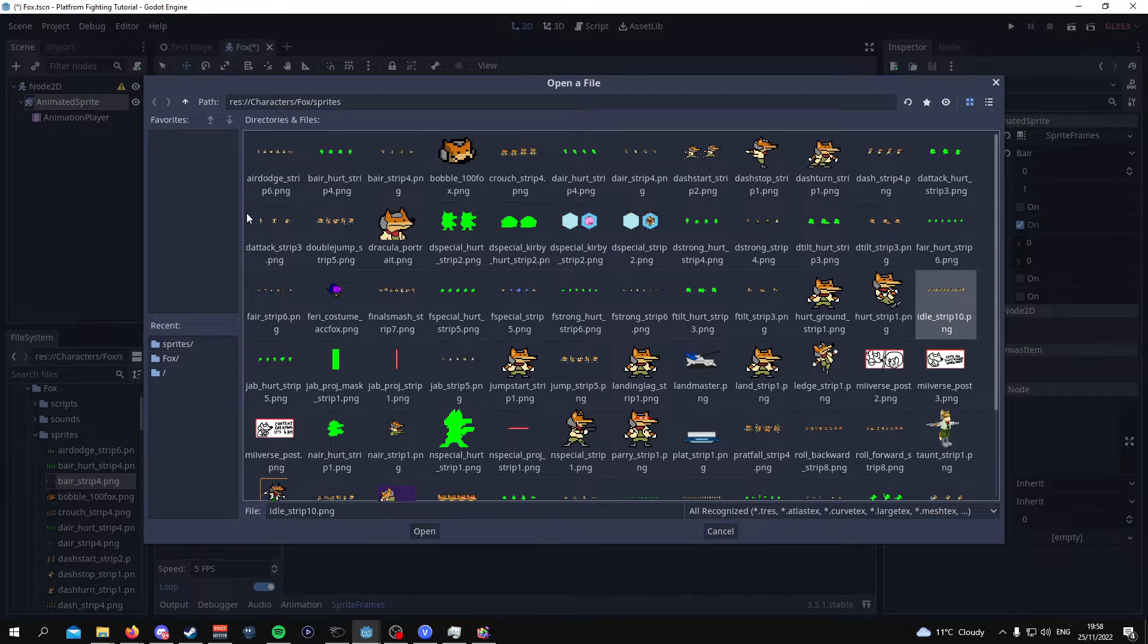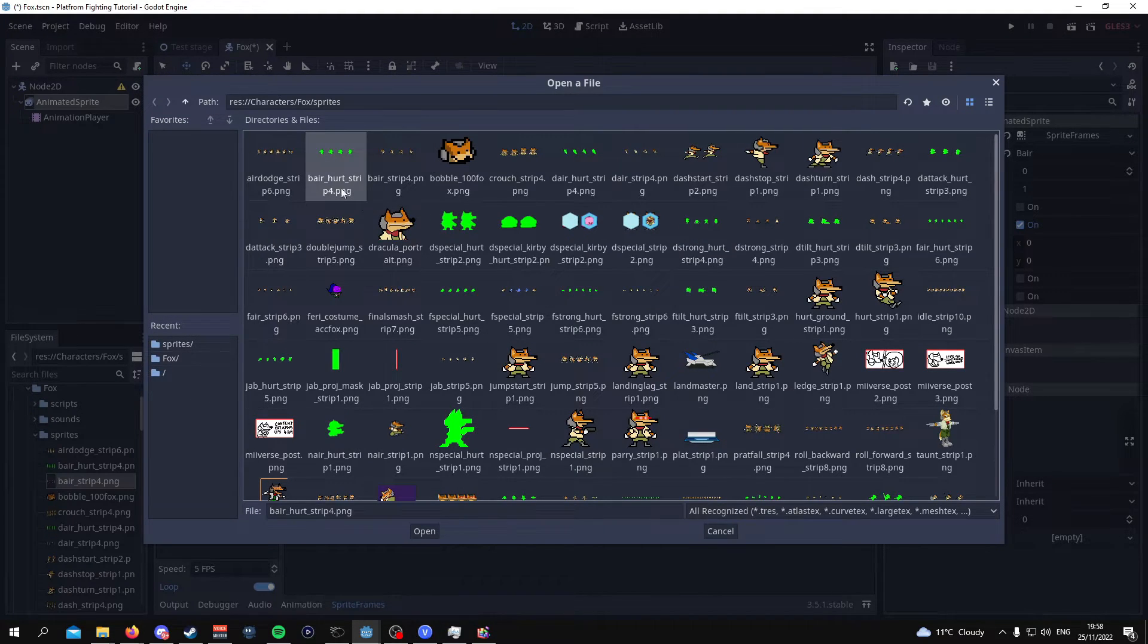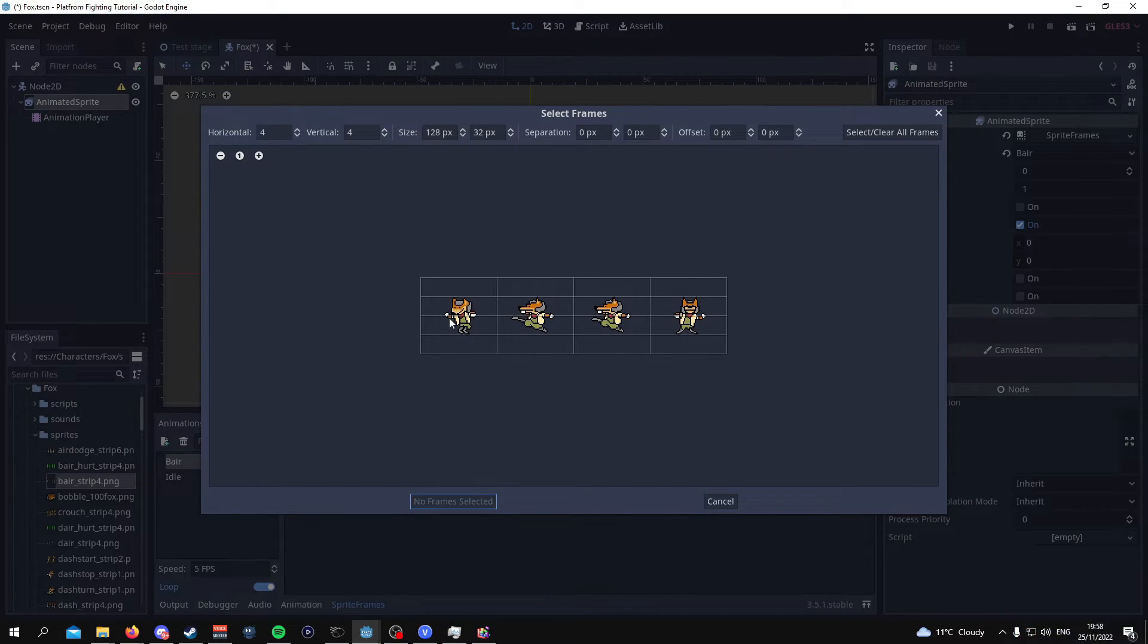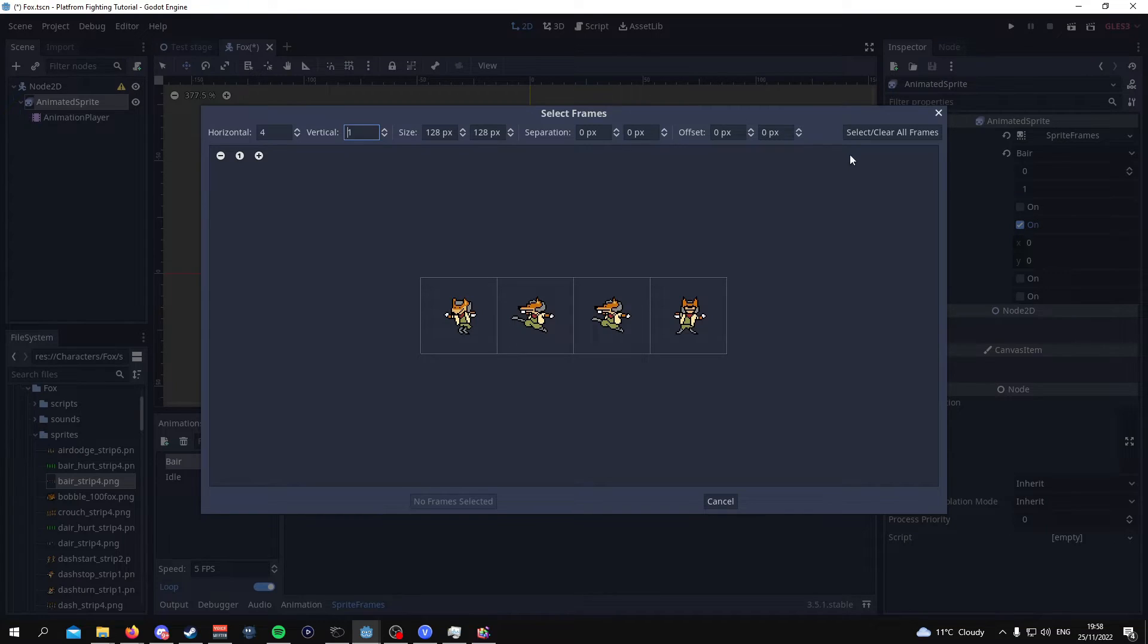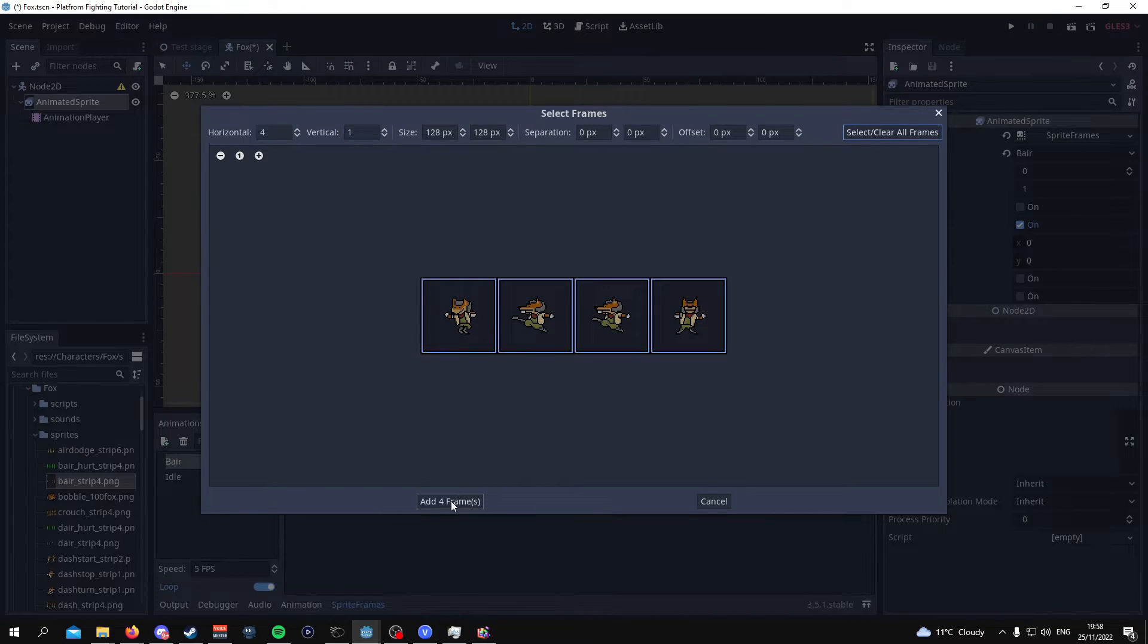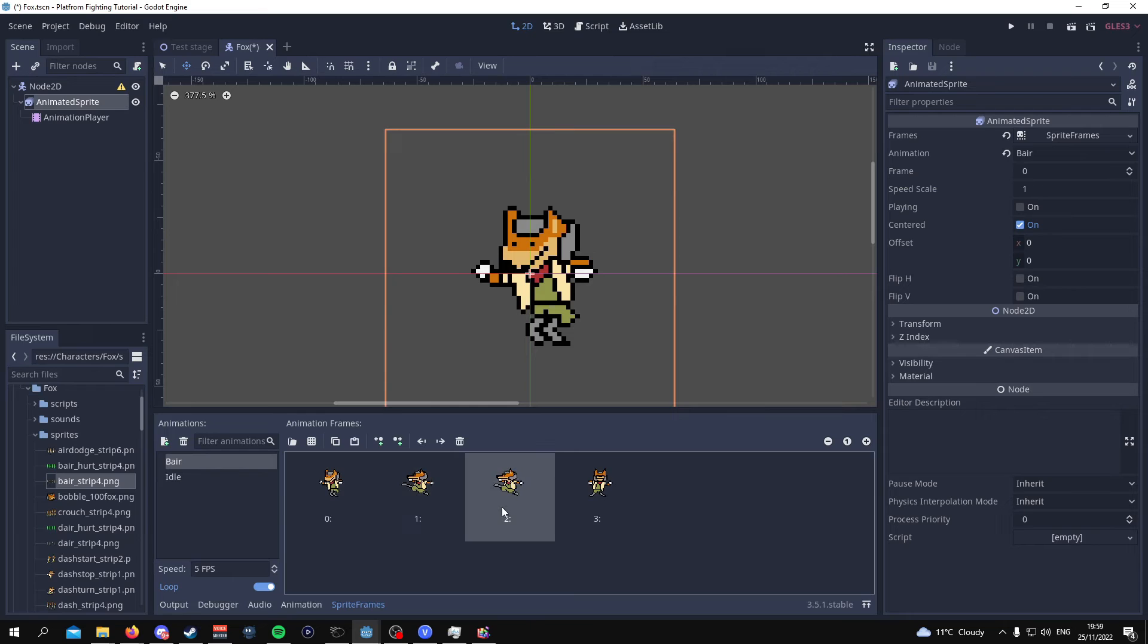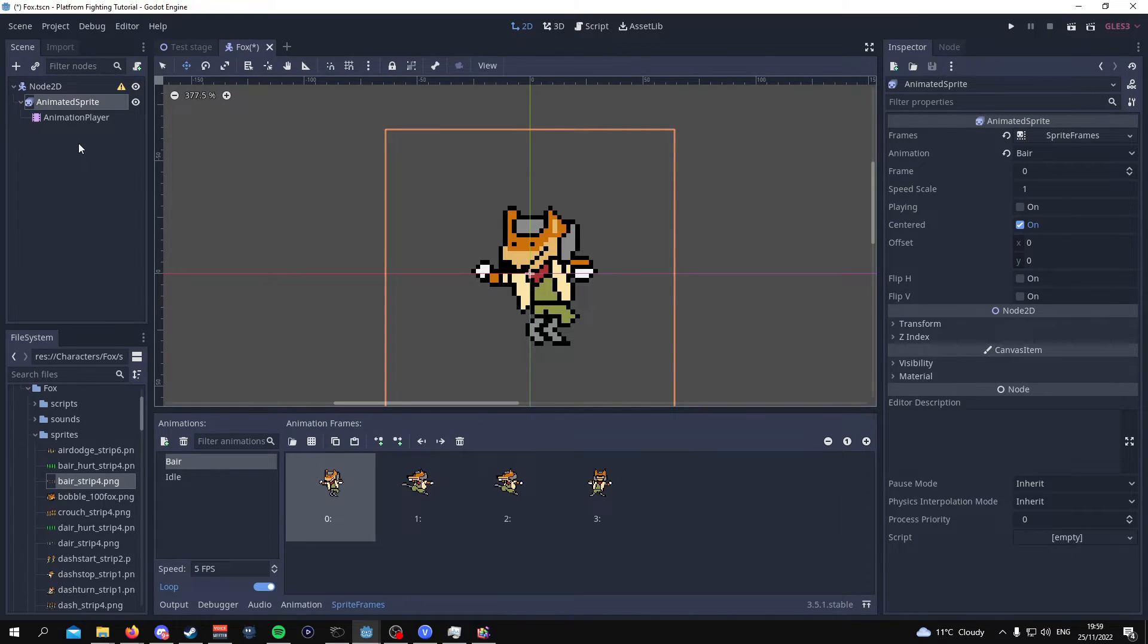And it's the same process so you go over there and then you look for the bear sprite sheet. Now because this one has four images you want to separate this out in a four by one ratio. So it should look something like this. You select all the sprites add four frames and now you have all these sprites here.